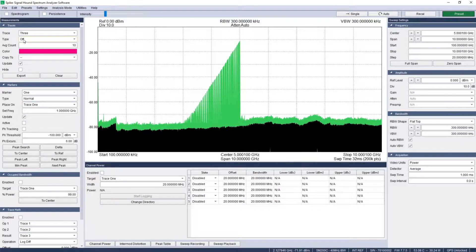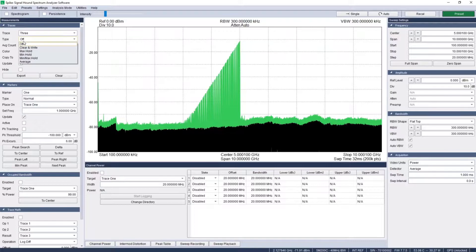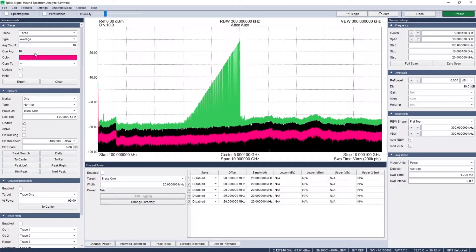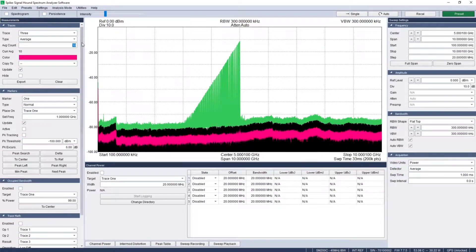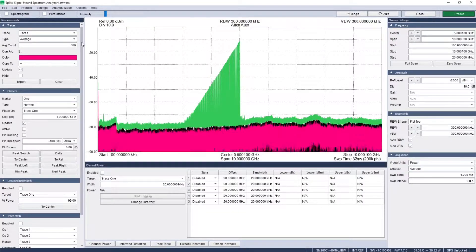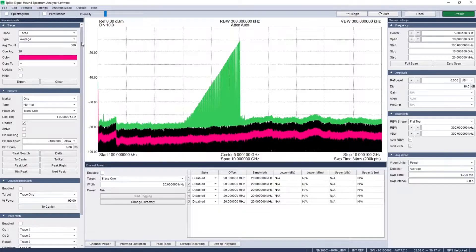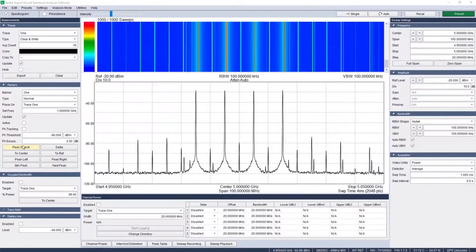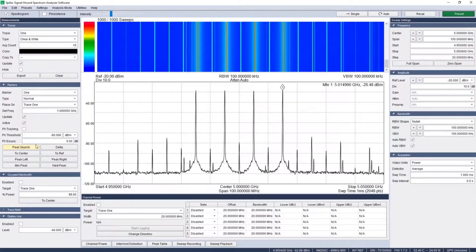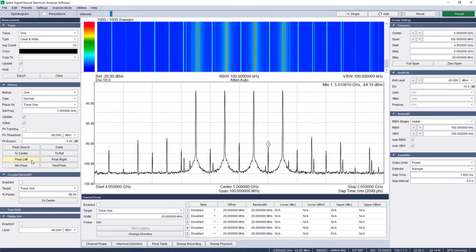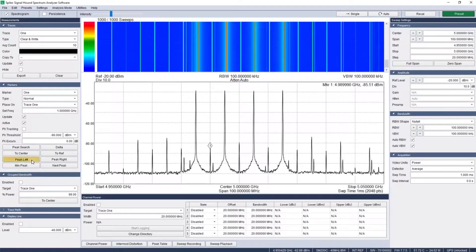Use the markers panel to find, compare, and contrast peaks and other points of interest on the traces. Press the peak search button to find the point with the highest amplitude.